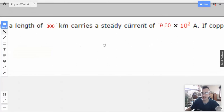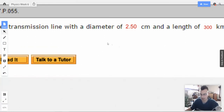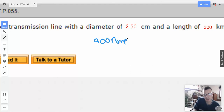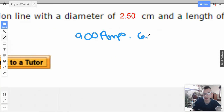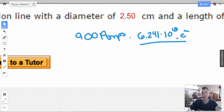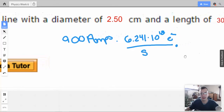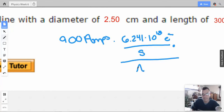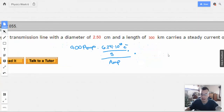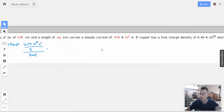So we have 900 amps, and here we have the definition of 6.241 times 10 to the 18th electrons per second per ampere. So that gives electrons per second, but what we really want is meters per second, so we want to get rid of those electrons.